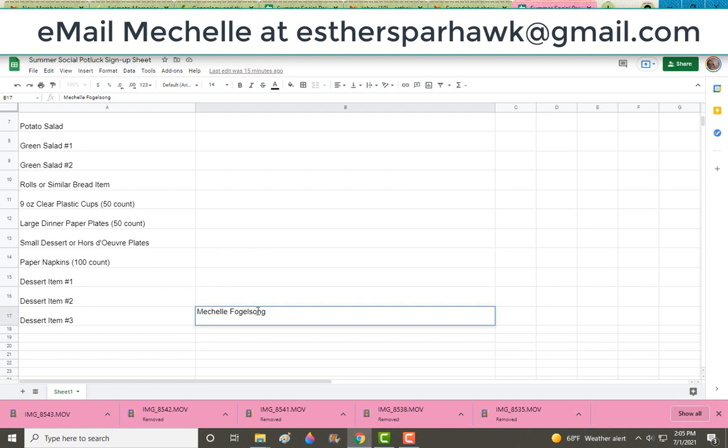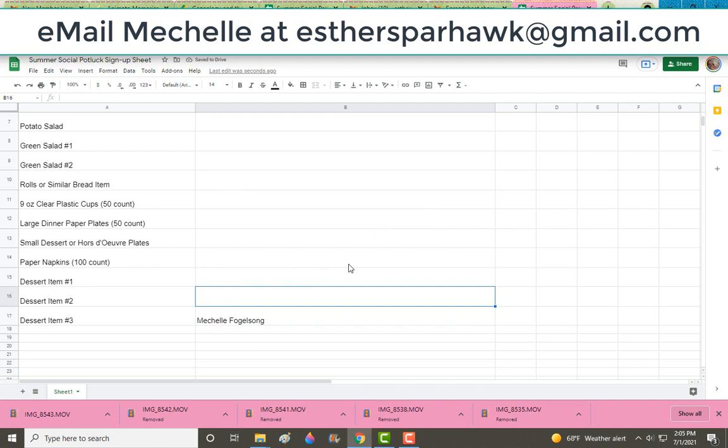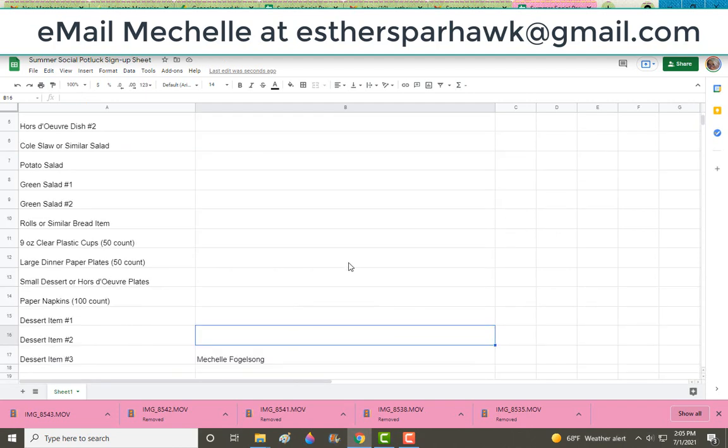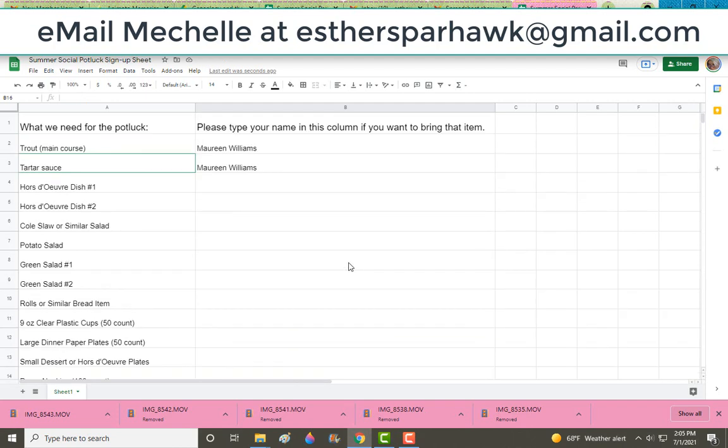So once you've signed your name up for one item, then you're pretty much done. If all the items are full, you don't need to bring anything. And that's about it, I believe. So have a nice day.